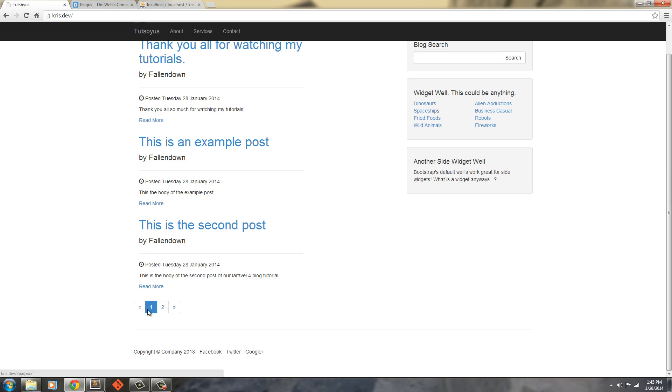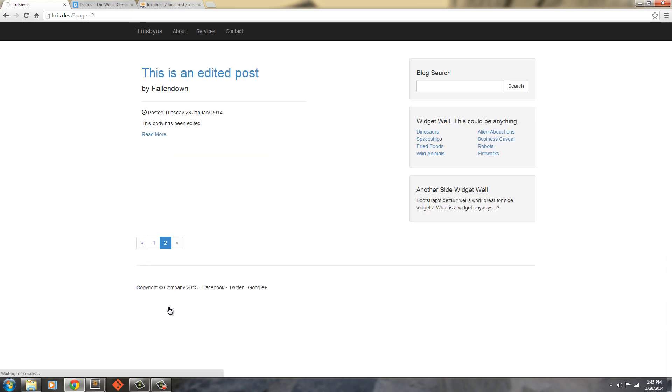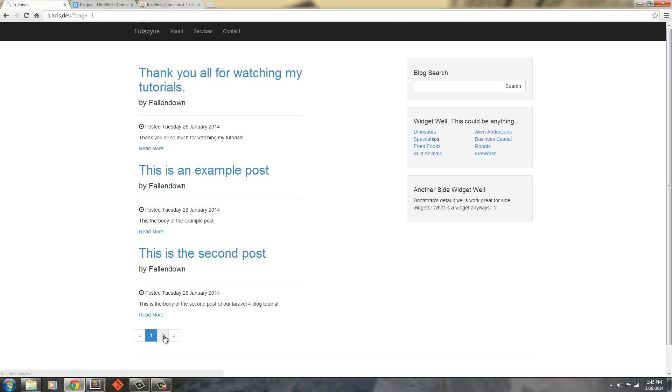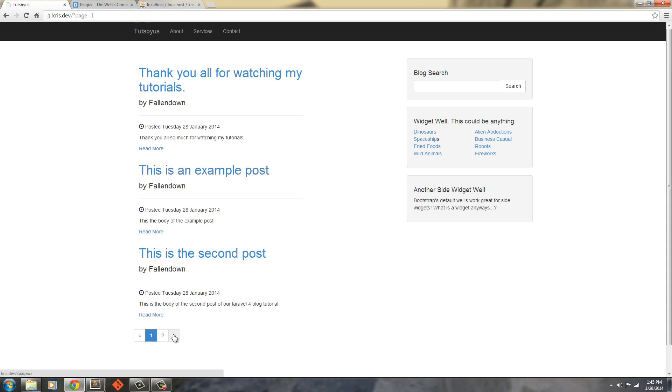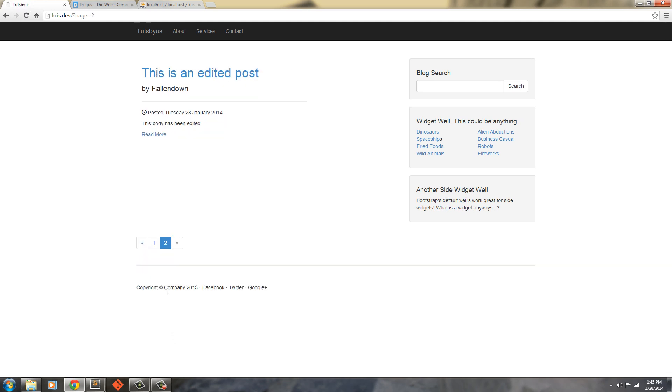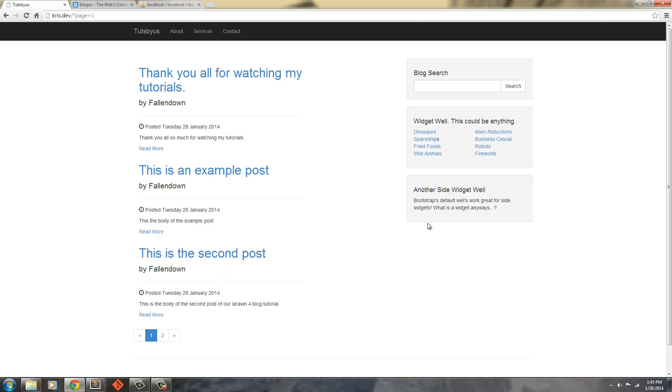We have our pagination now. So we can paginate over and we can paginate back. And paginate over and paginate back. So there you go. We have the pagination now set up in our blog application. Next we're going to go ahead and actually use our Disqus.